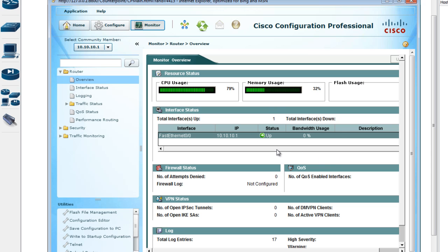I was just showing you how to make this piece of software run in GNS3, and I think I've completed my goal. I'd like to thank you for watching this video and I will see you in the next one. Thank you.